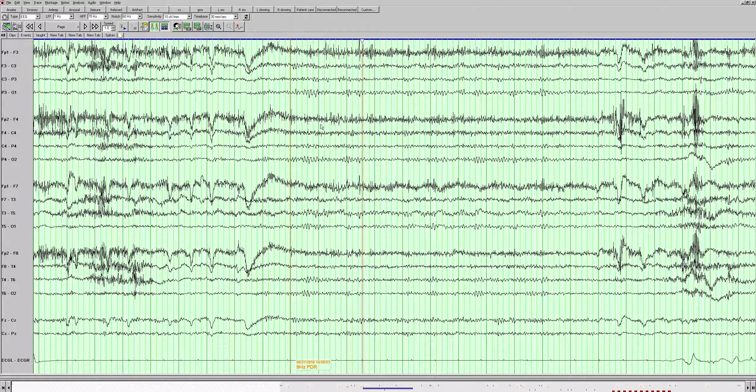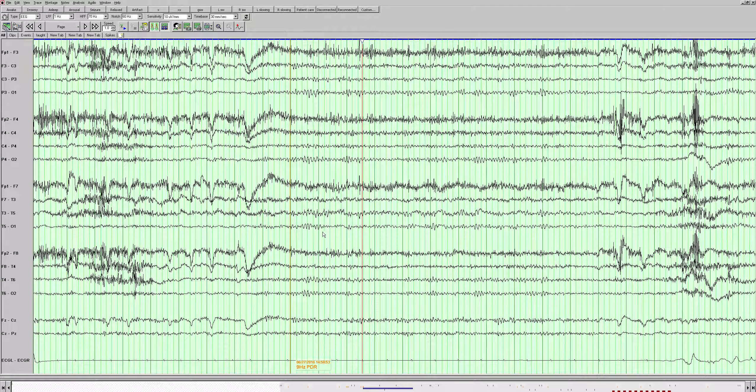This is the left side, this is the right and it does look symmetric here in terms of the frequency and the amplitude. It is well organized. We see a nice frequency amplitude gradient and we see that reactivity when she closes her eyes. We see the background rhythm come out.